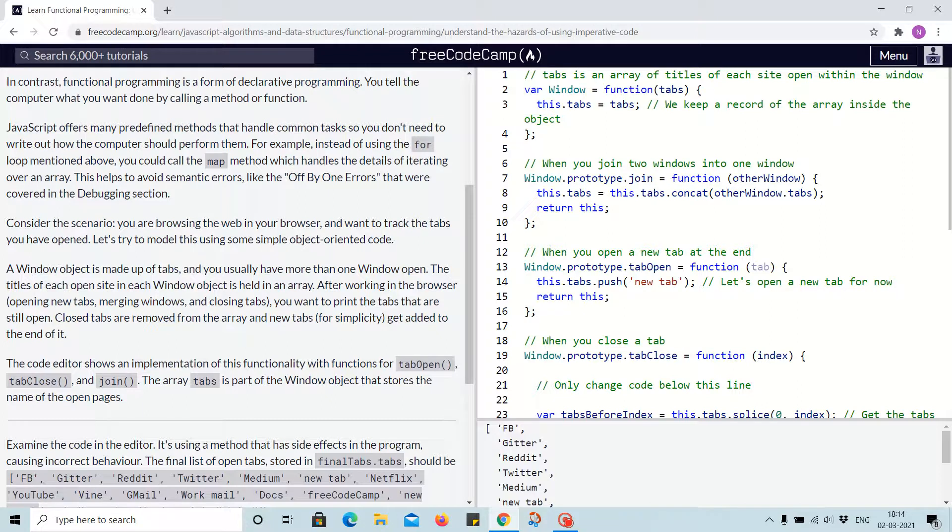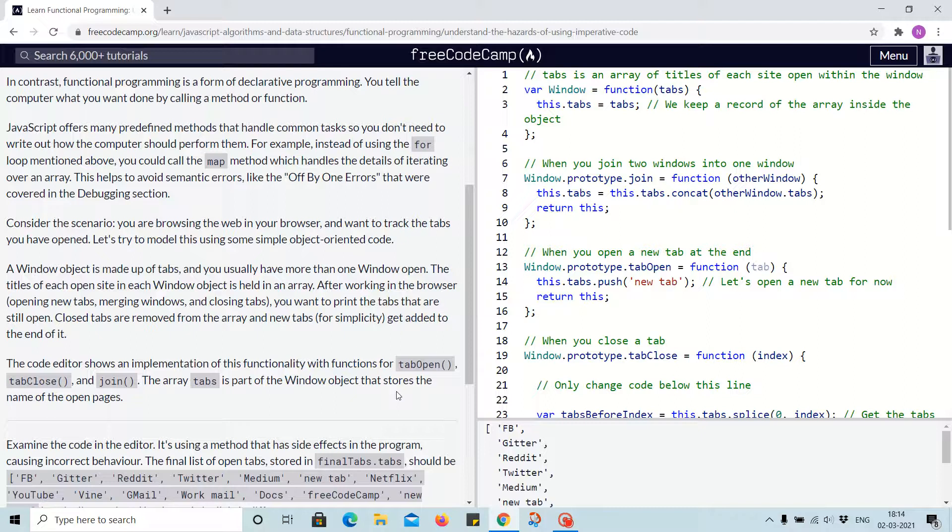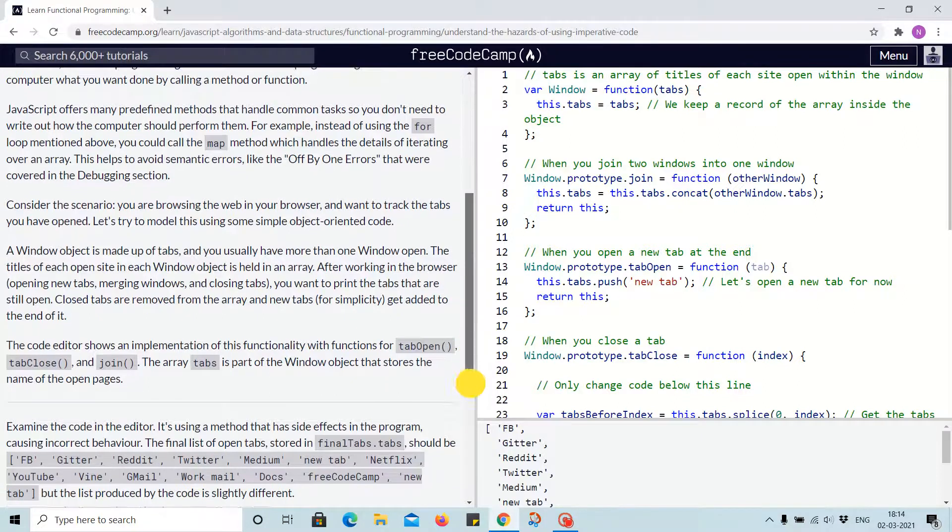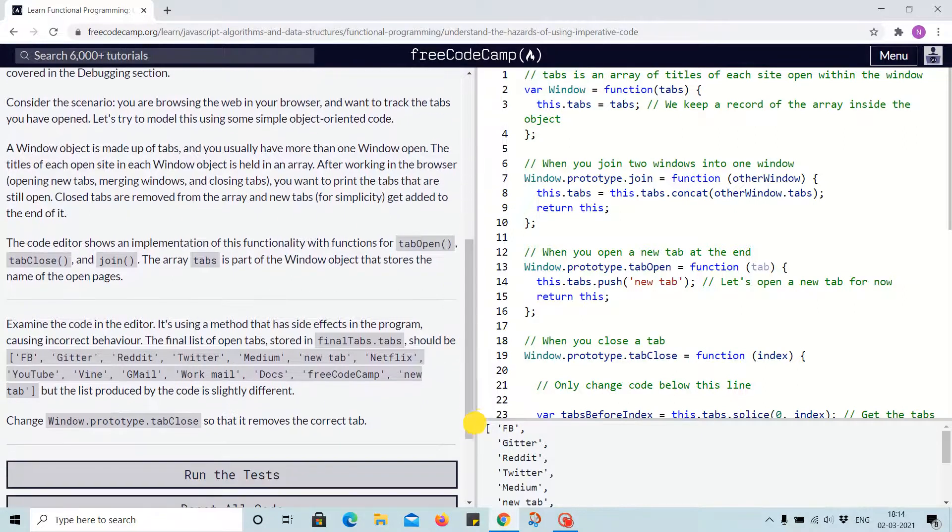The code editor shows the implementation of this functionality with functions for tab open, tab close, and join. The array tabs is part of the window object that stores the names of the open pages. Examine the code in the editor.